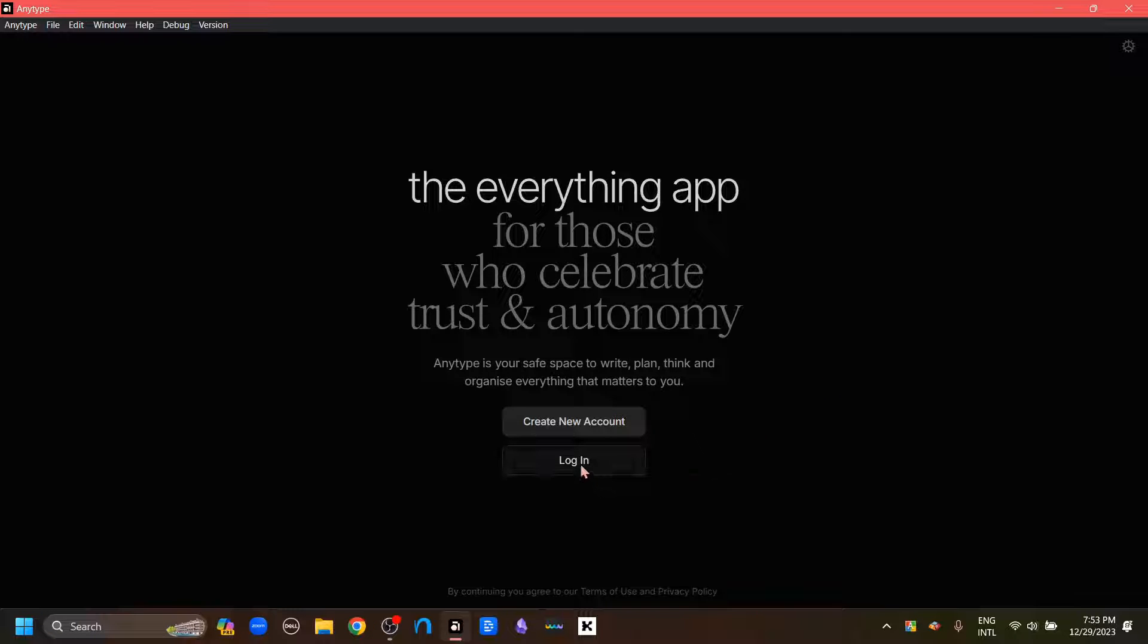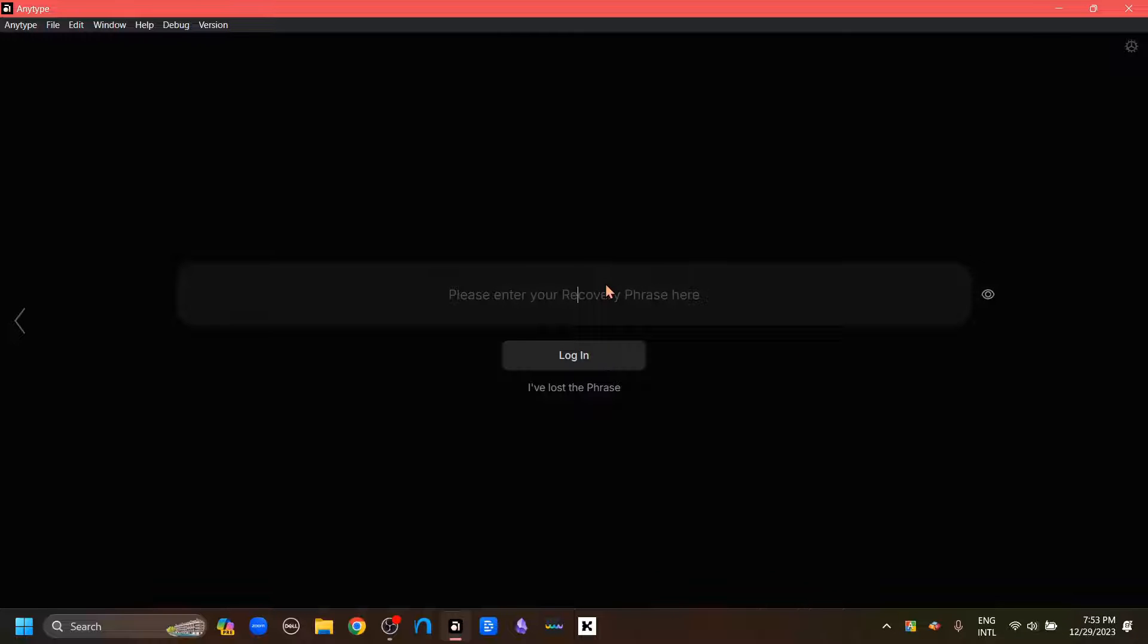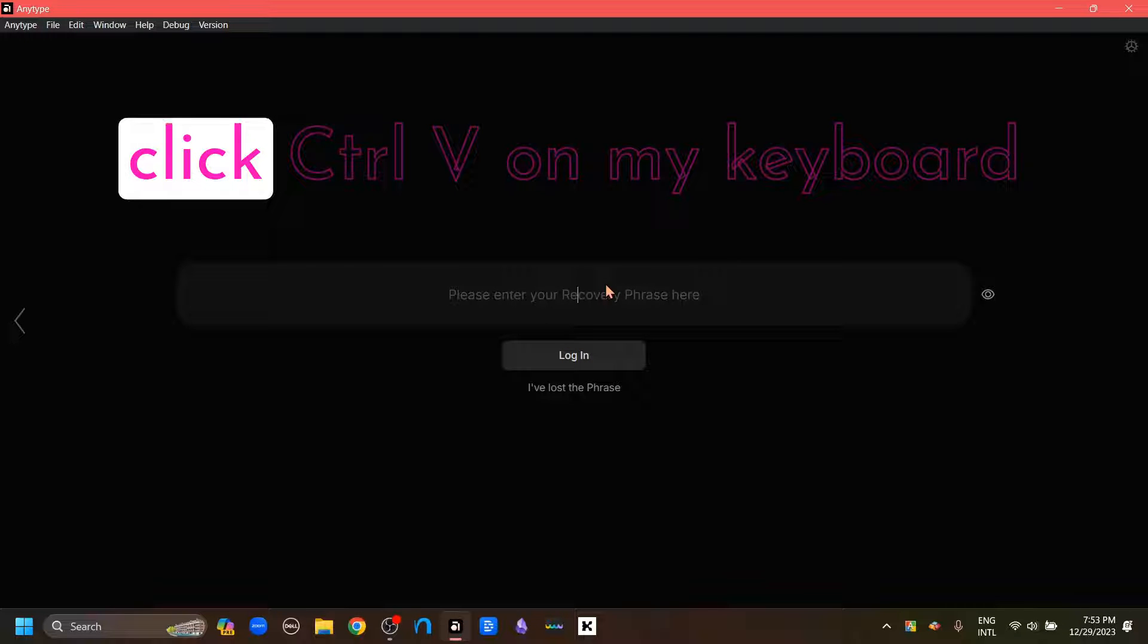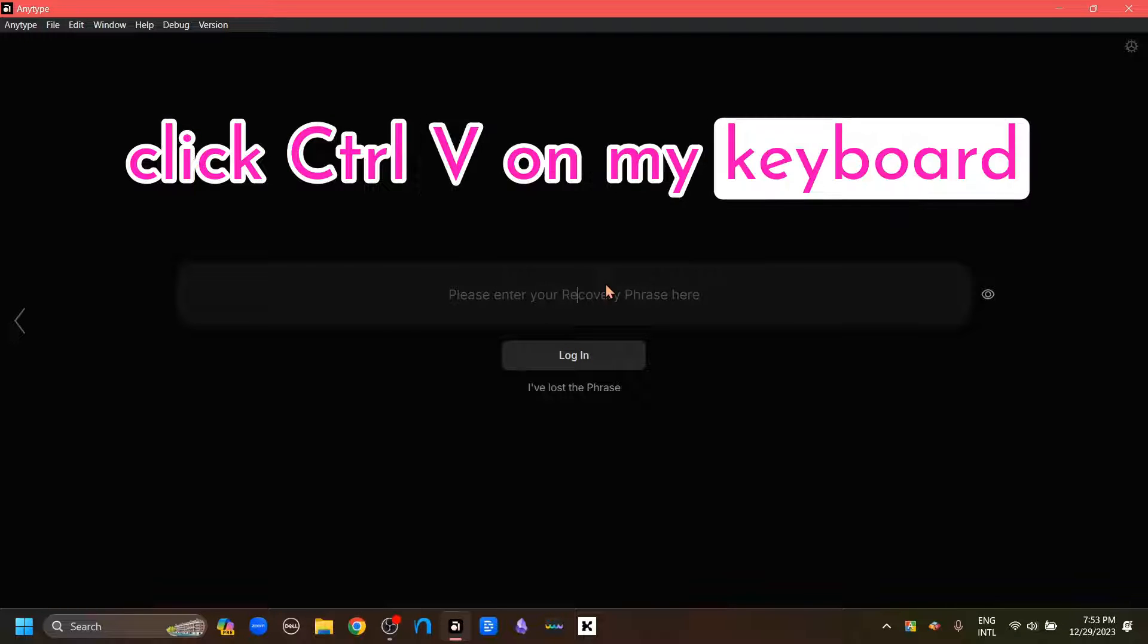Now I'm just going to log into my account again. Login. And I'm going to click Control-V on my keyboard to paste the recovery phrase and then click Login.